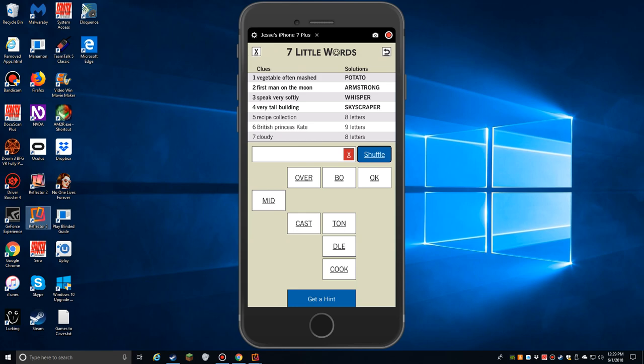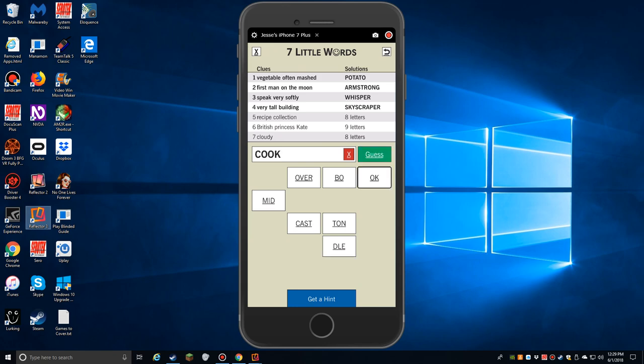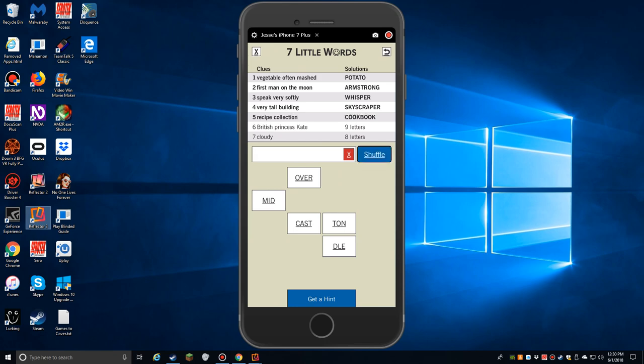We have eight letter blocks left. Recipe collection. Cookbook, I would assume. O-K button. C-O-O-K button. Cook. That's easy. B-O button. B-O-O-K button. Wait. How did I screw that? Oh, did I... I think I might have accidentally tapped the submit instead of the button that I meant to. C-O-O-K button. B-O-O-K button. Yes. Yes. Shuffle. Yay.